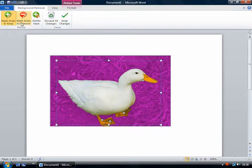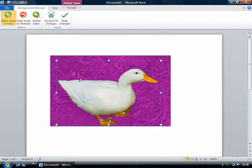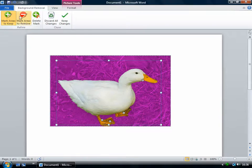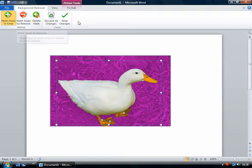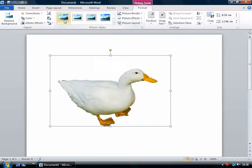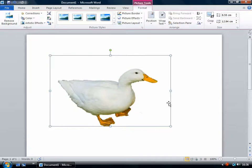And keep changes. But look, if it caught some areas of the background, if it got some of the leaf as part of the duck, then you could just do the same thing with this tool. Just draw a line over the thing you want to remove. And then just click keep changes. And you very quickly got a pretty good cut out of the duck.